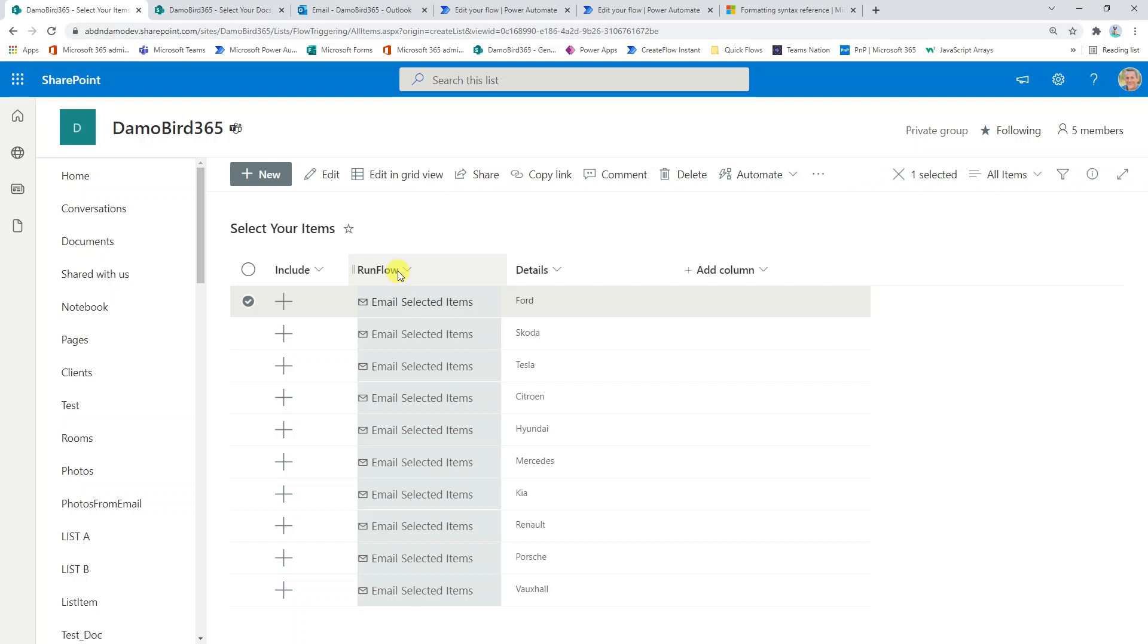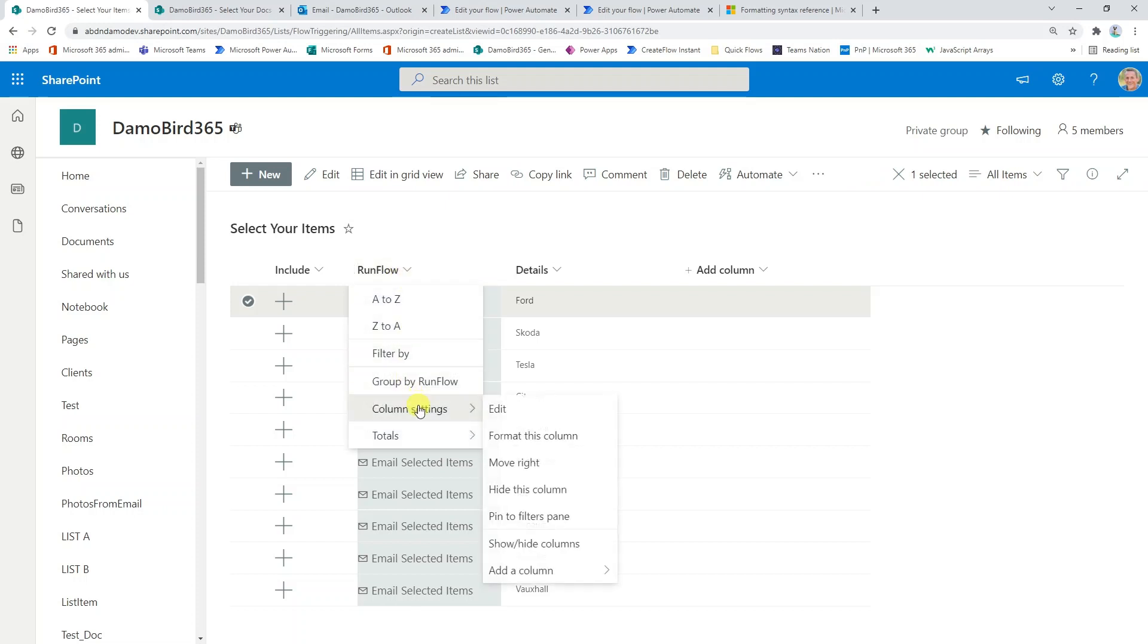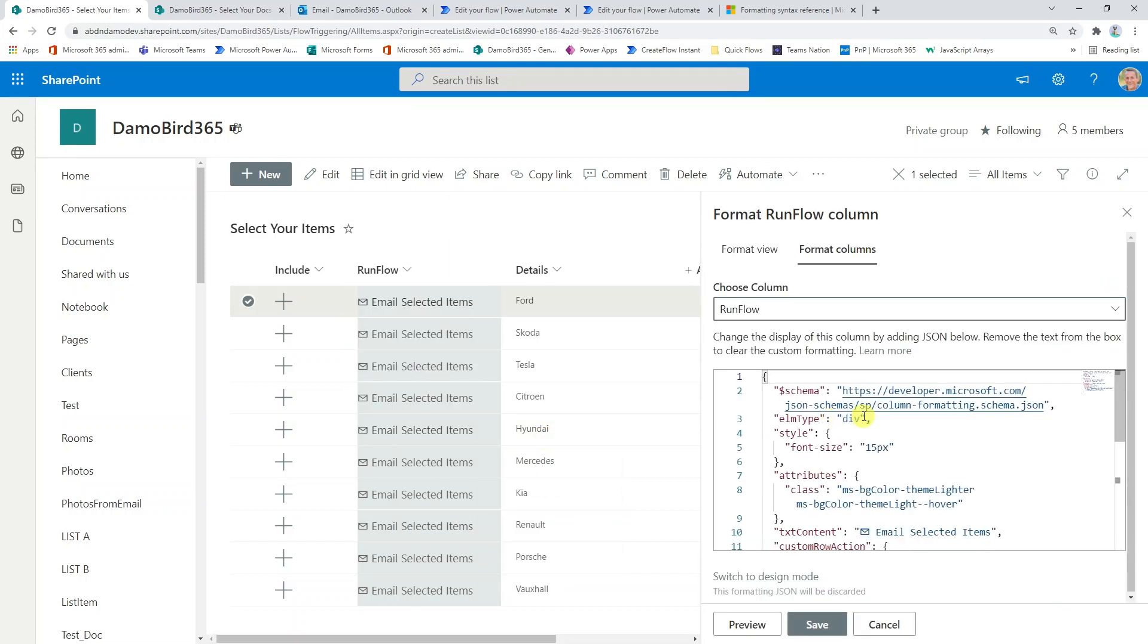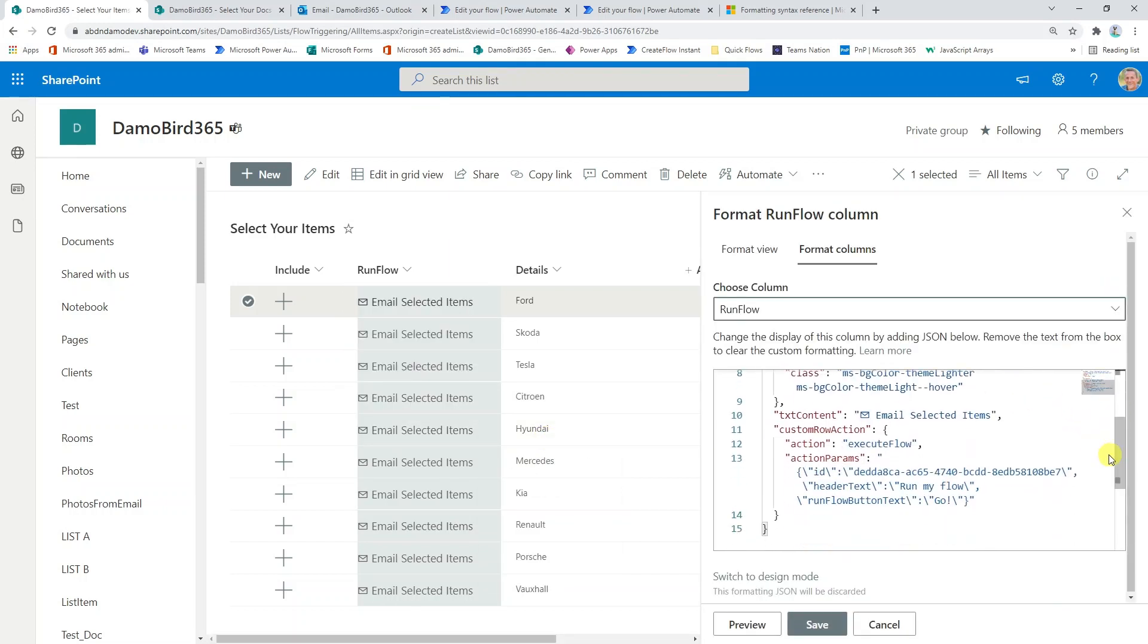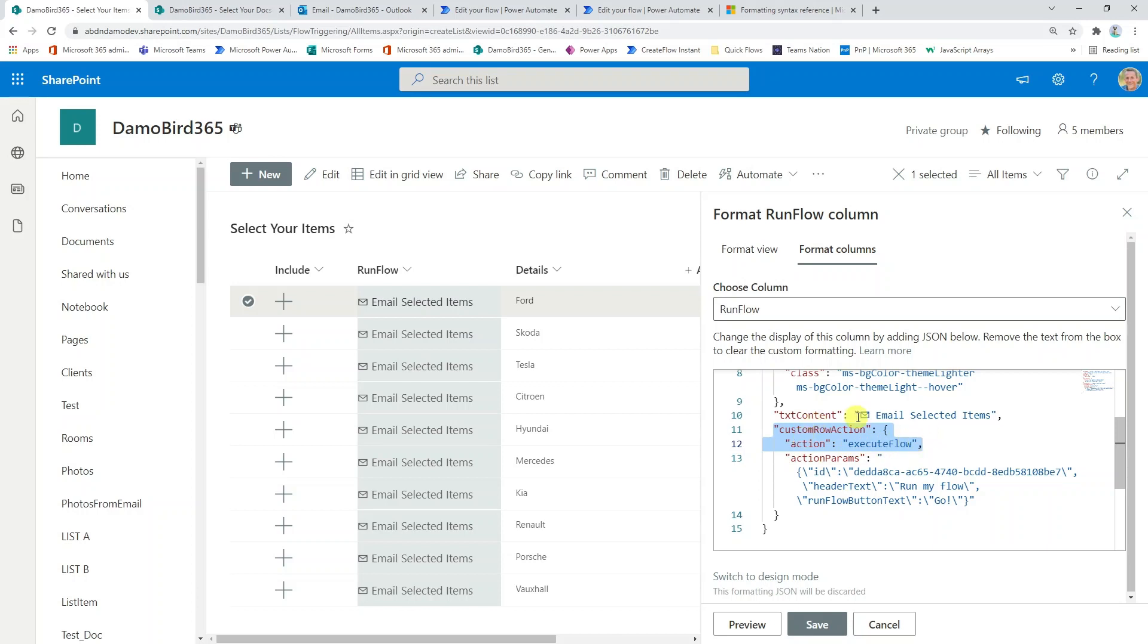If we have a look at the run flow column, very similarly, we go into the column settings and format this column and we have some JSON code again. But the particular piece we're looking to pay attention to is again this custom row action, but this time the action is based on execute flow.